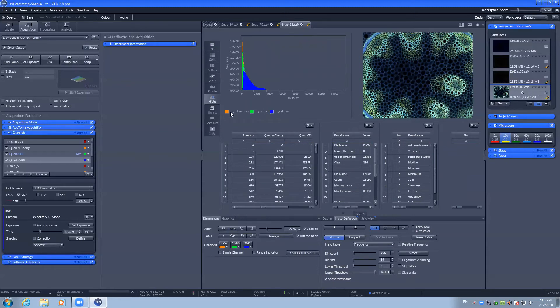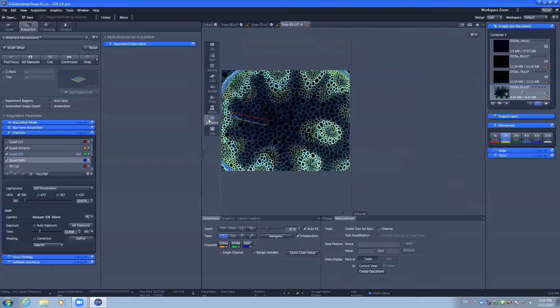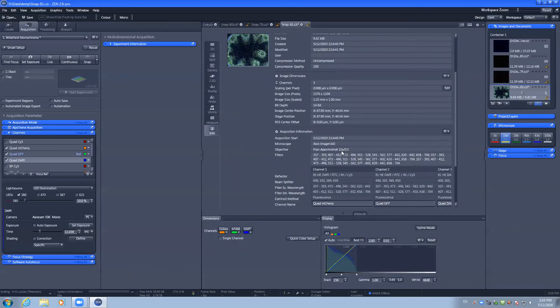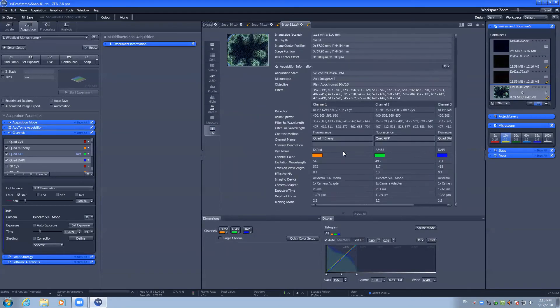The measurement tab allows you to perform measurements on your image and the info tab shows you the metadata for your image capture including the filters that were used and the settings such as exposure times.